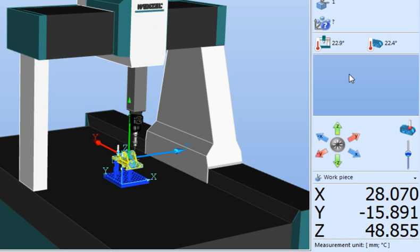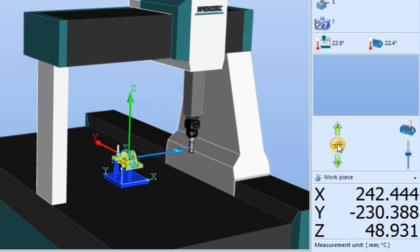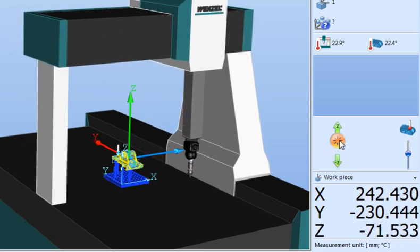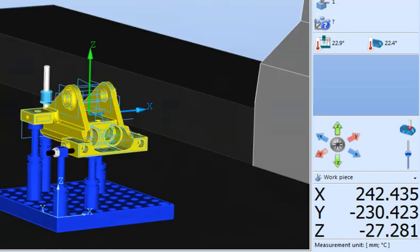Also located within the status window is the virtual joystick which allows motion of the virtual CMM when in Quartis offline mode and also allows simulating taking touch points on the displayed CAD model.